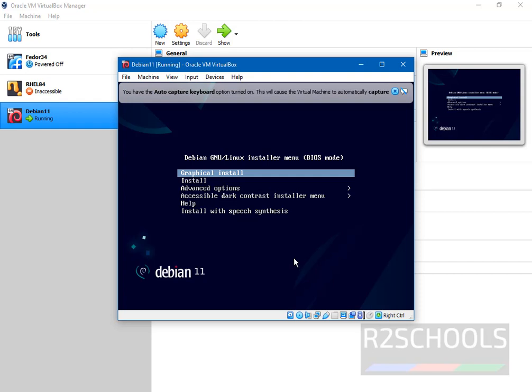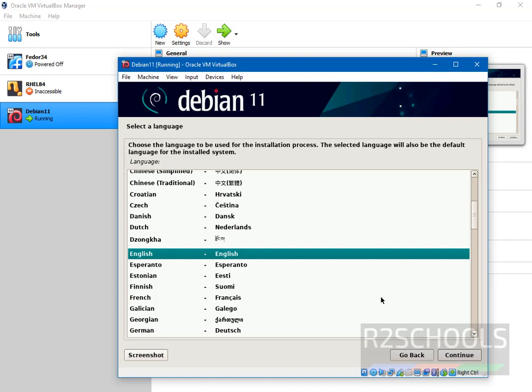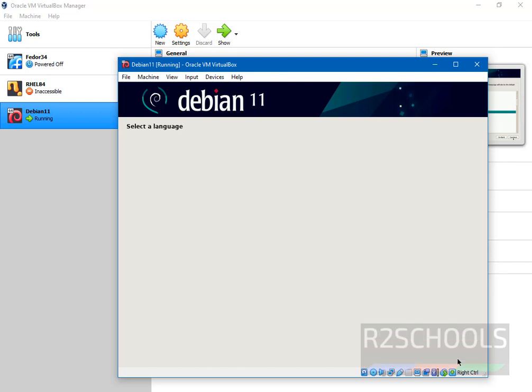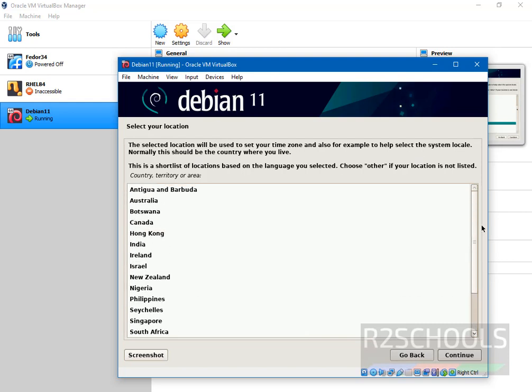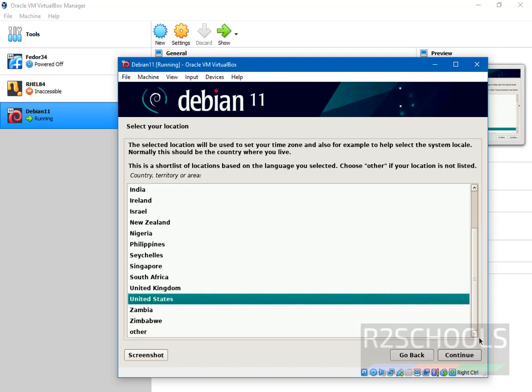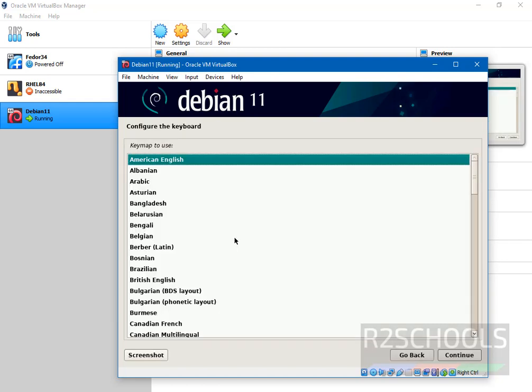Here select the graphical install. Then select the language. I am going with default language, that is English. Select your location. I am selecting default United States location. Here for keyboard settings I am going with default American English.